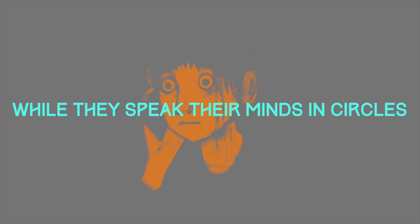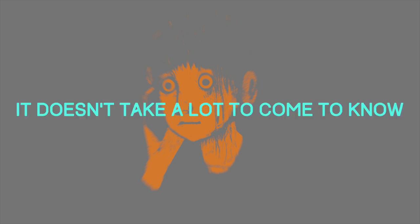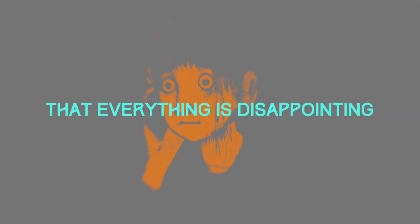While they speak the minds and circle, it doesn't take a lot to come to know that everything is disappointing.